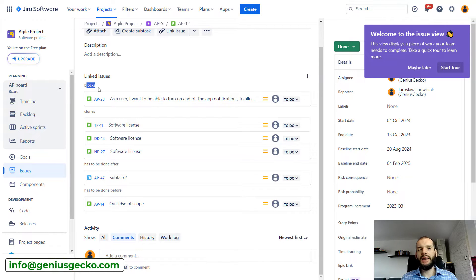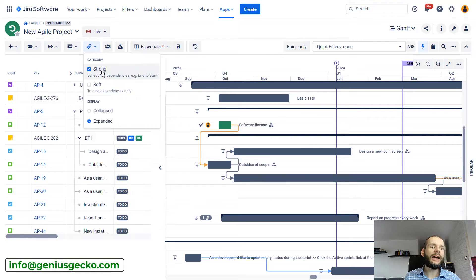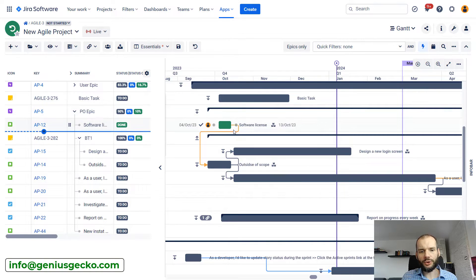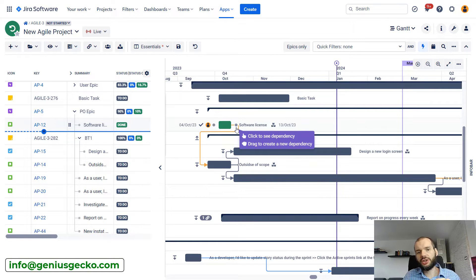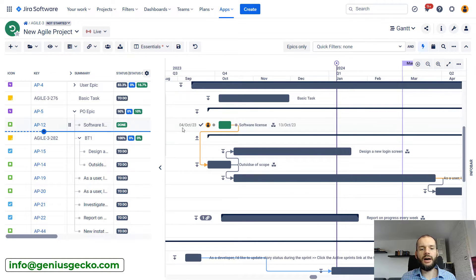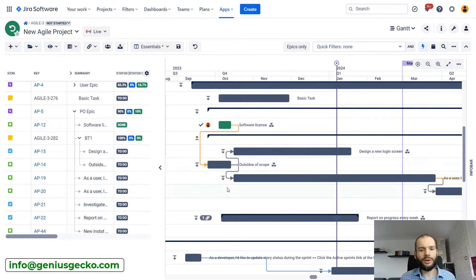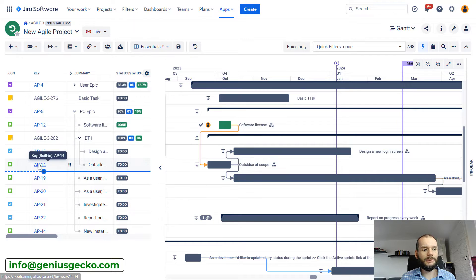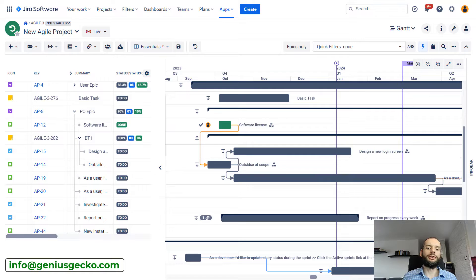Let's return to our Gantt chart. I'll be showing mostly strong dependencies. Strong dependencies in the Gantt chart are displayed as arrows — not dashed arrows as for soft dependencies, but normal arrows with a hard line. You can see quite nicely what is dependent on what. Task AP14 is dependent on AP12, and there are two other tasks dependent on AP14, with some further dependencies beyond those.